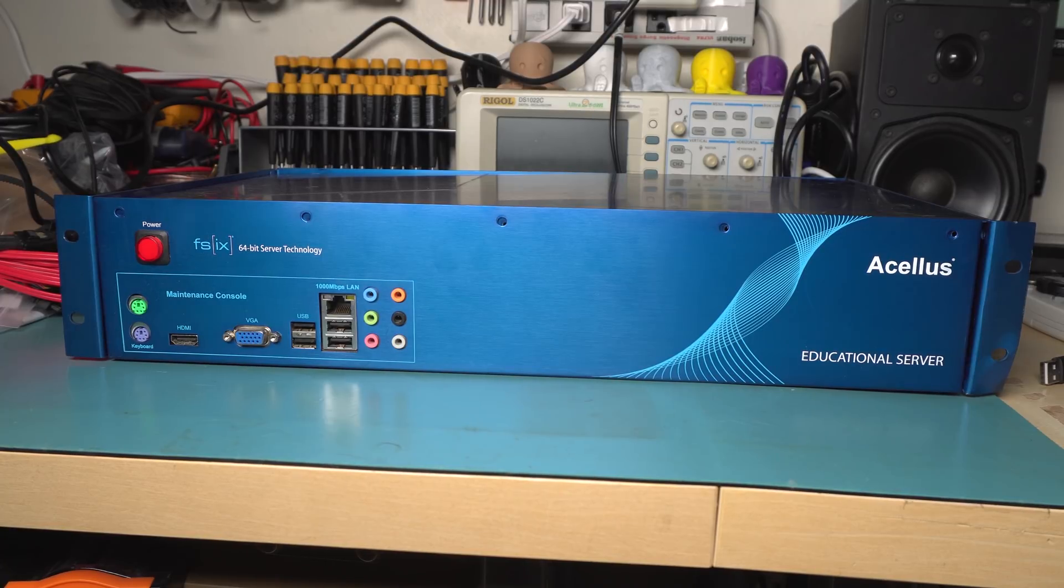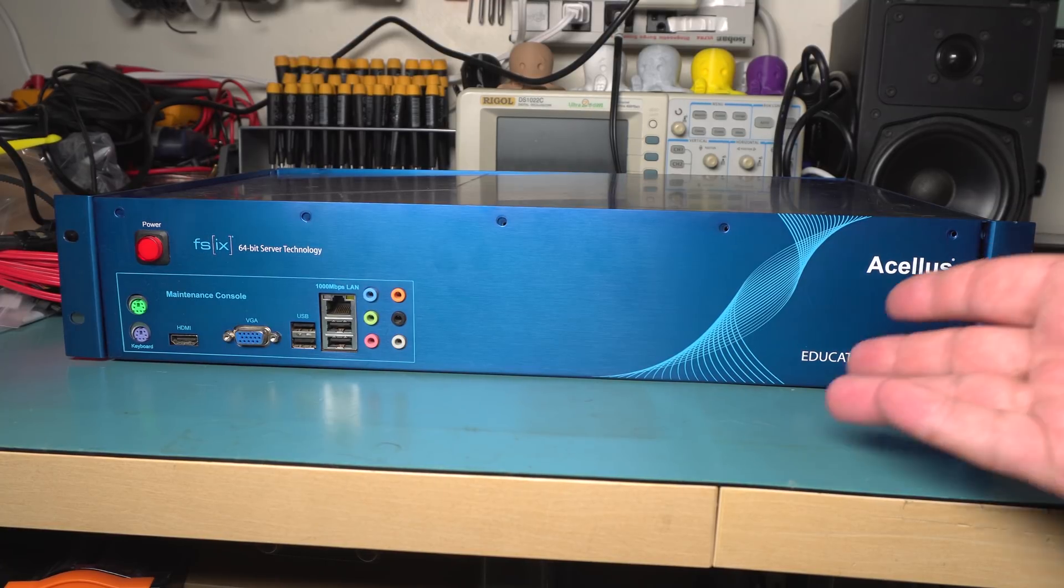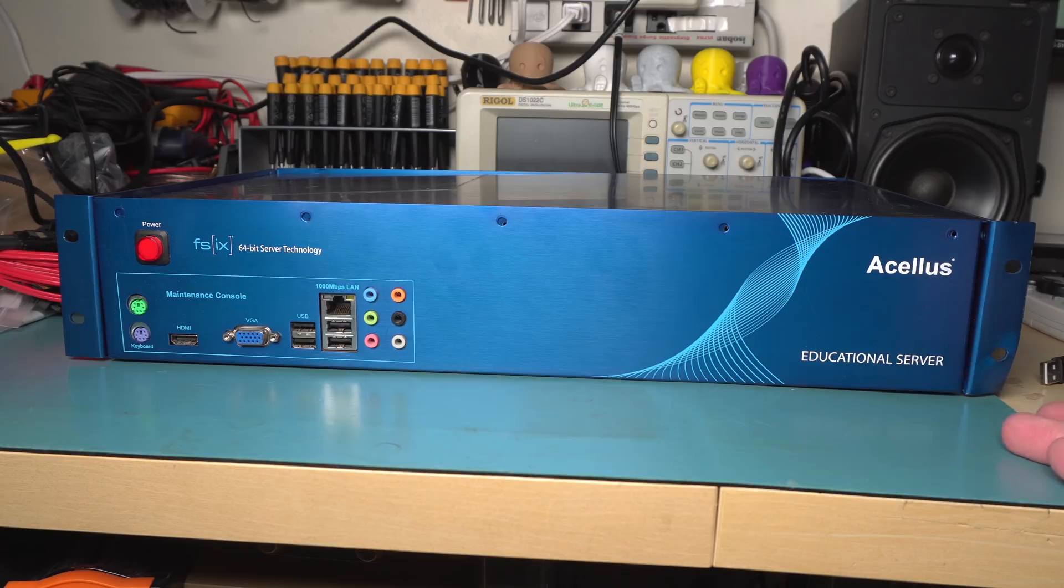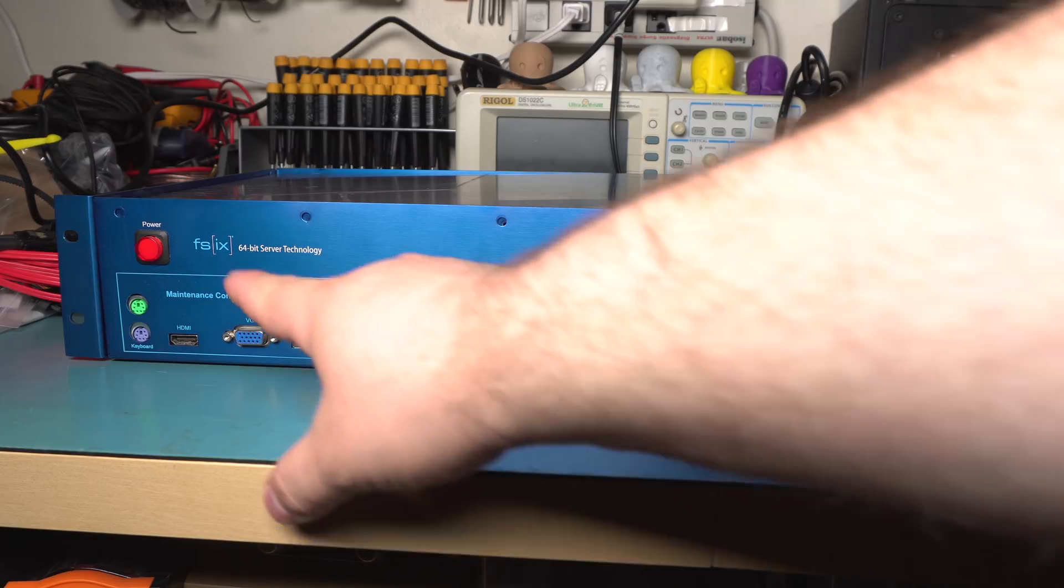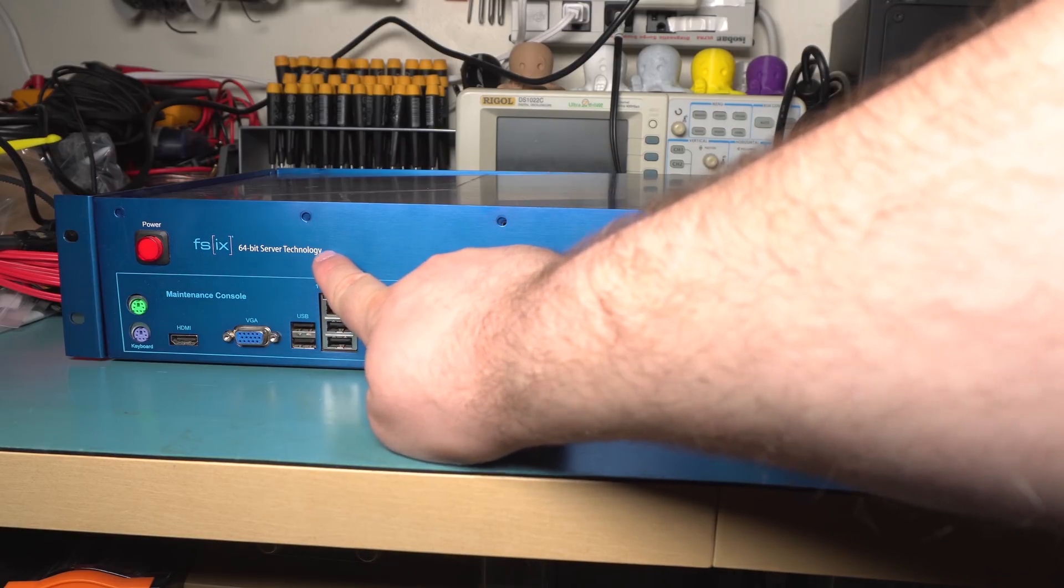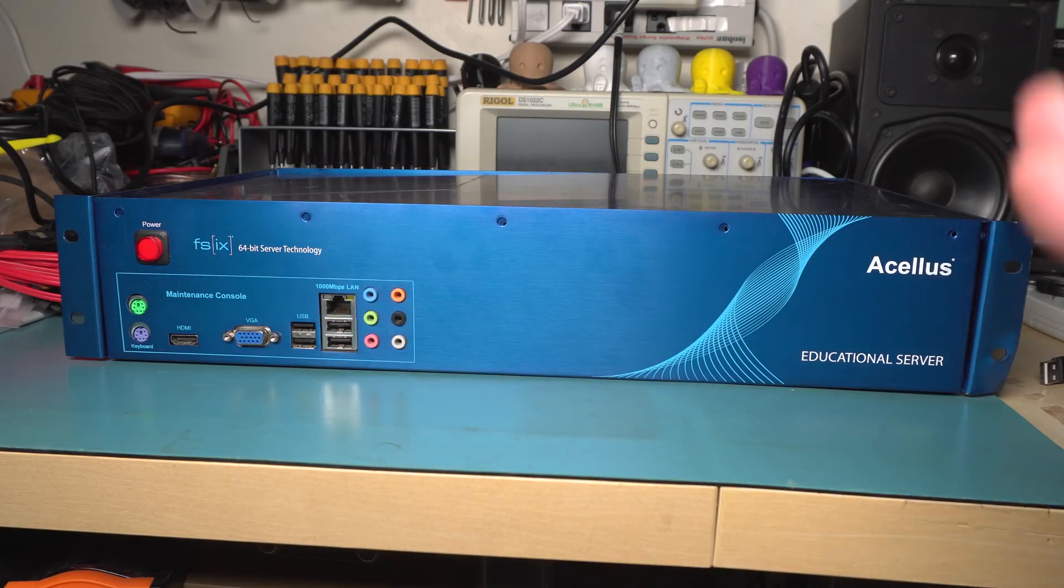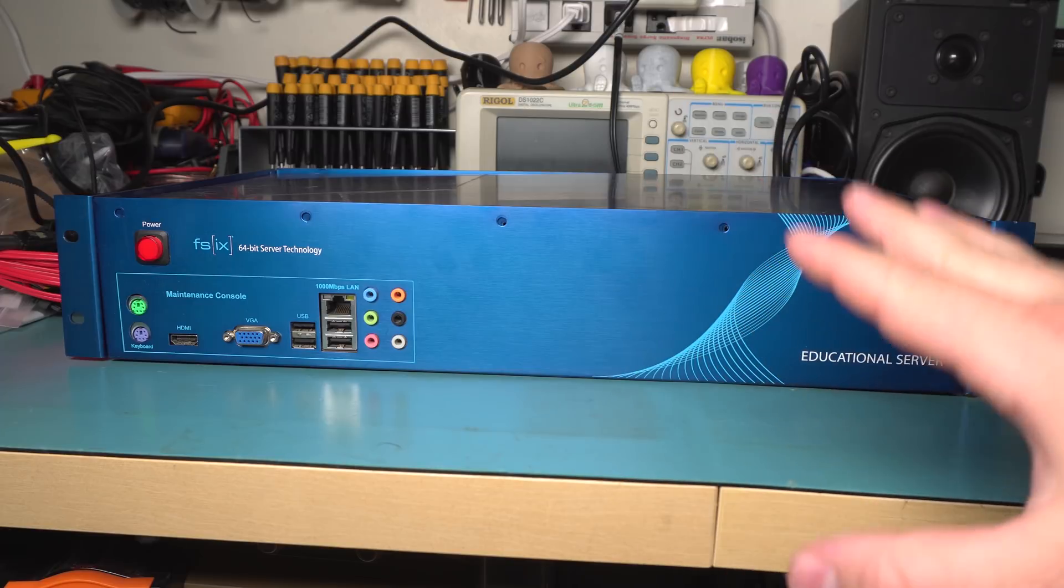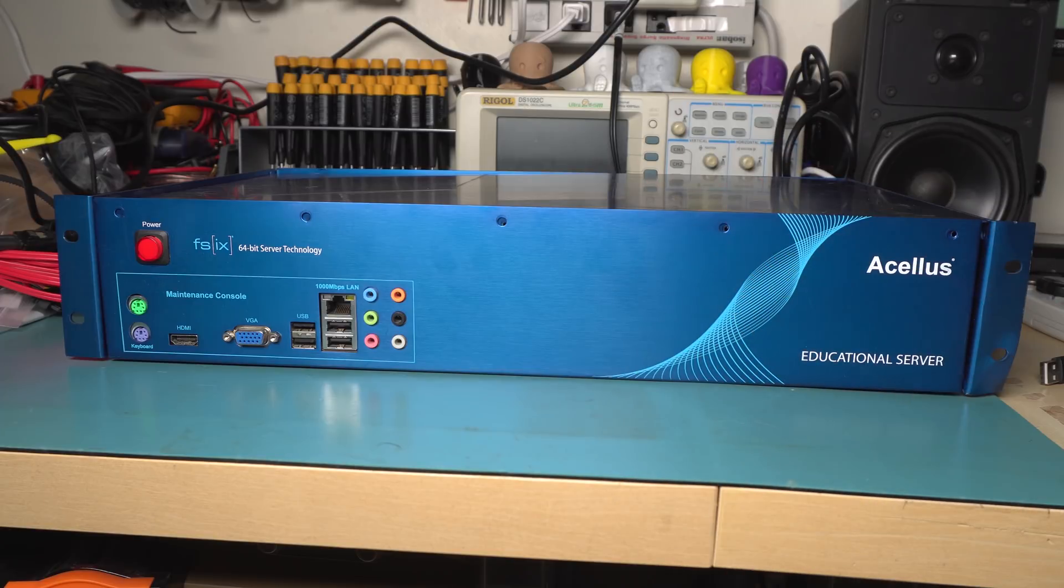Today I have this 2U server from Acelis. It's an educational server and don't worry, it's 64-bit so we're all set. This is going to be really powerful.